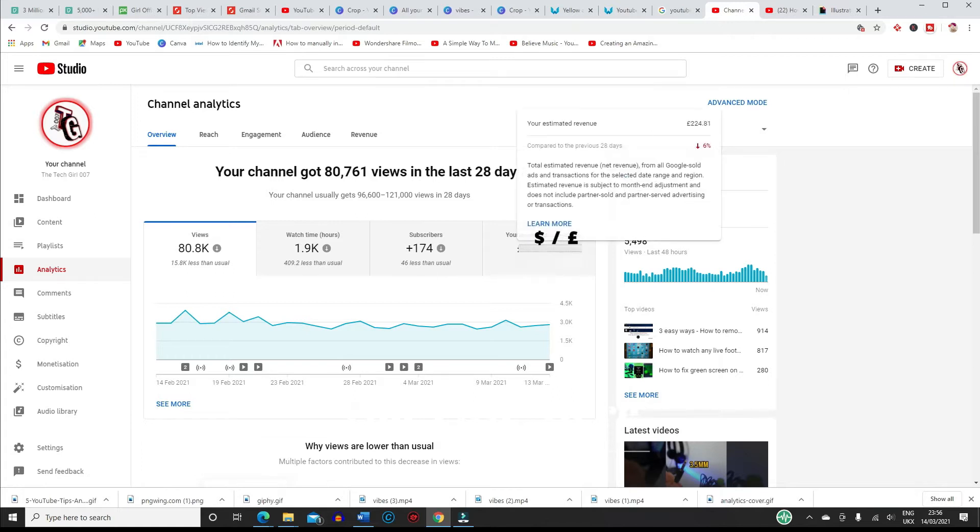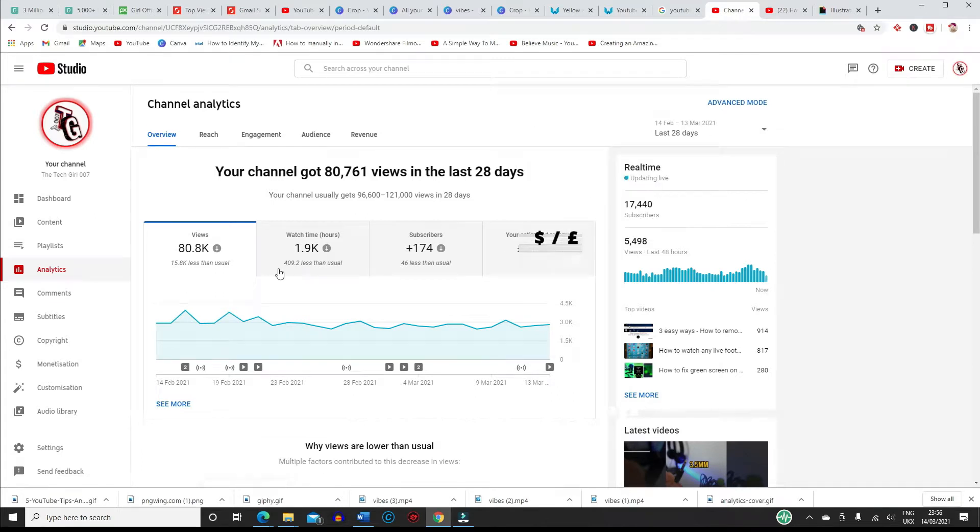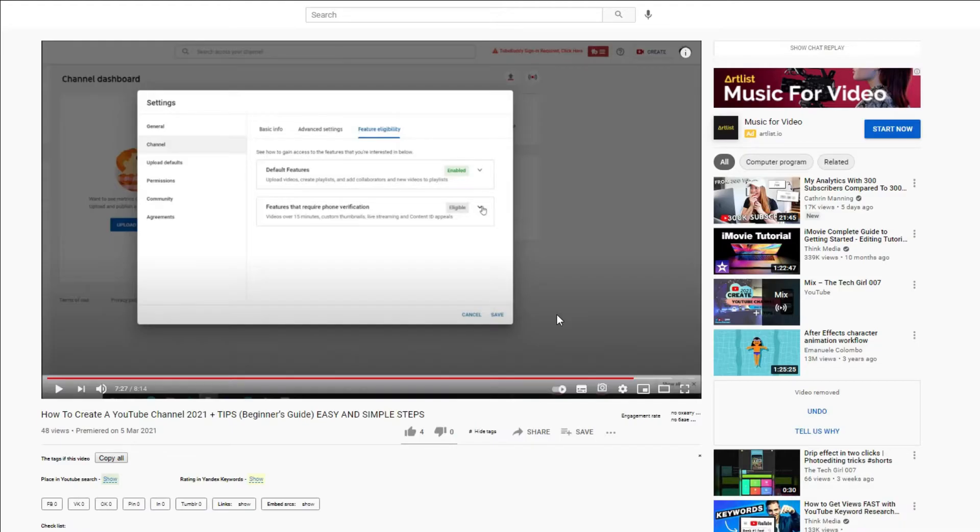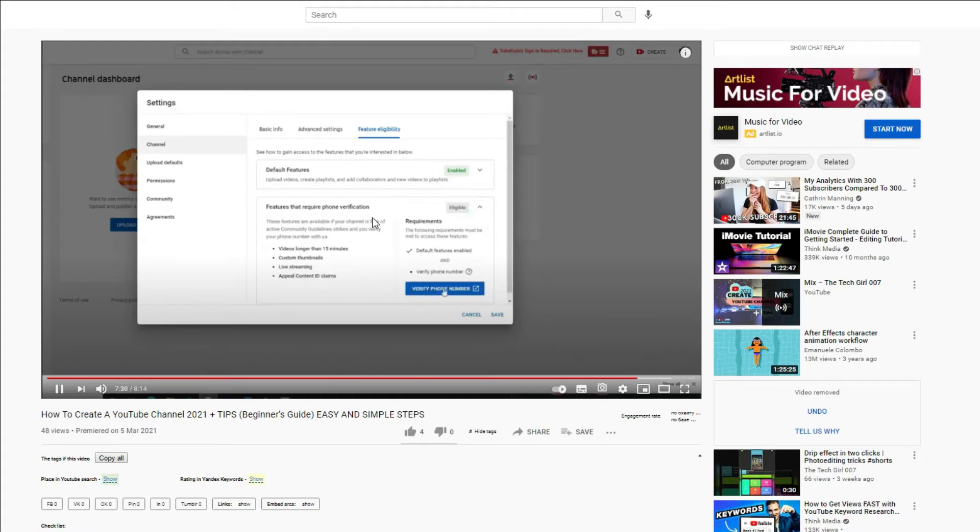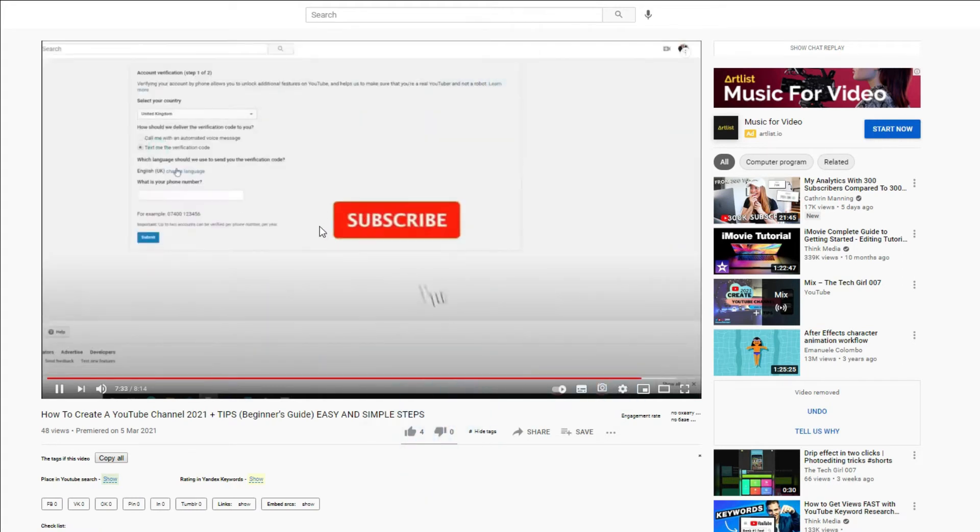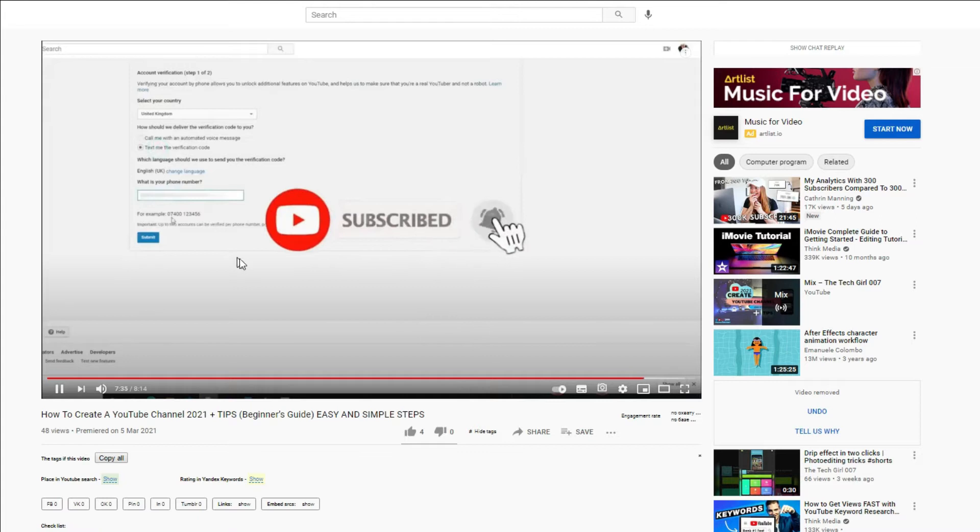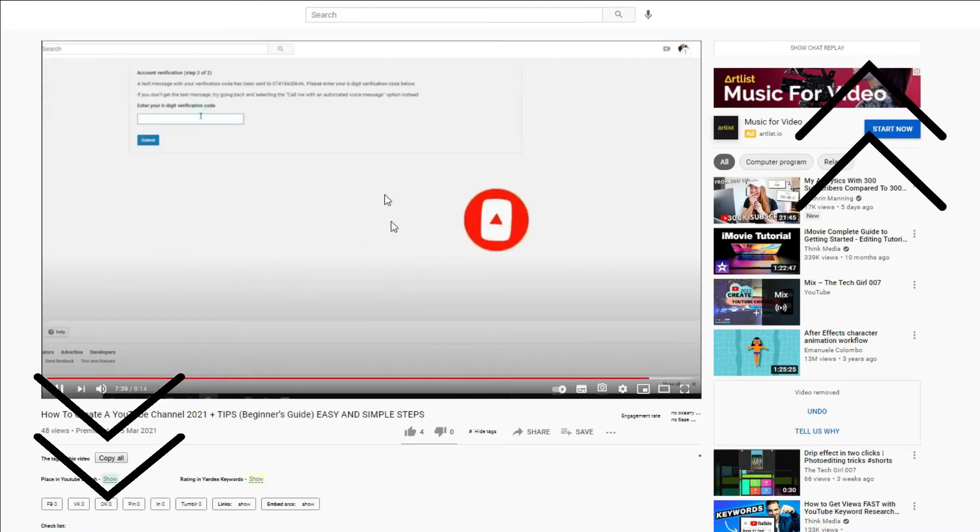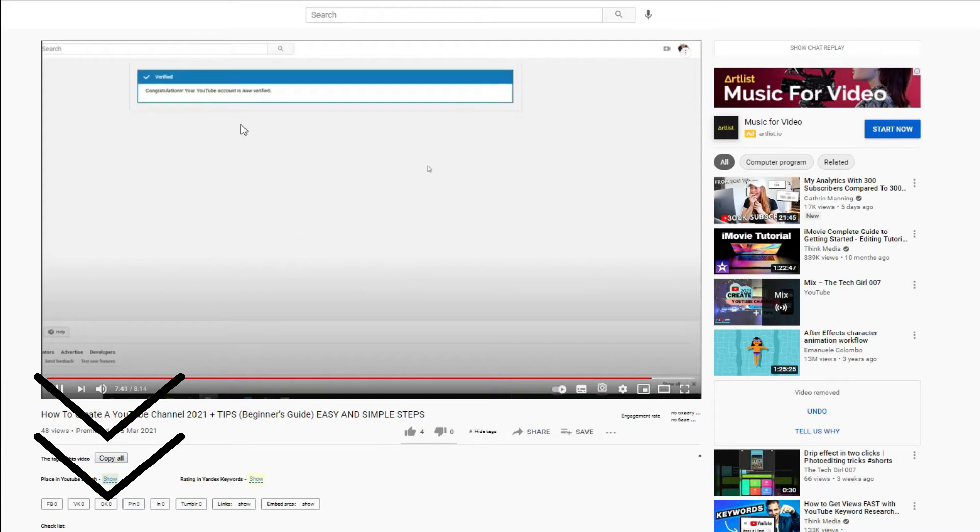So I've already shown you the features eligibility on the video where I have guided you on how to actually create a YouTube account. If you haven't enabled this, I highly recommend you go and watch that video which you'll find on the cards above and on the description box below to basically allow you to be able to upload videos longer than 15 minutes and add custom thumbnails.